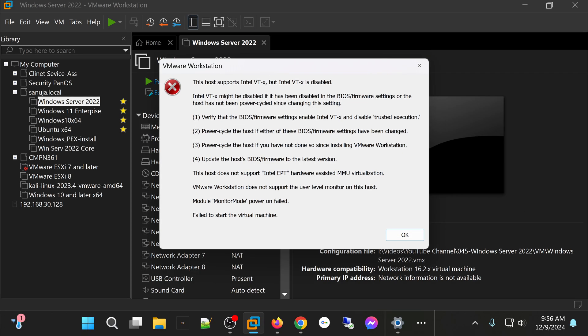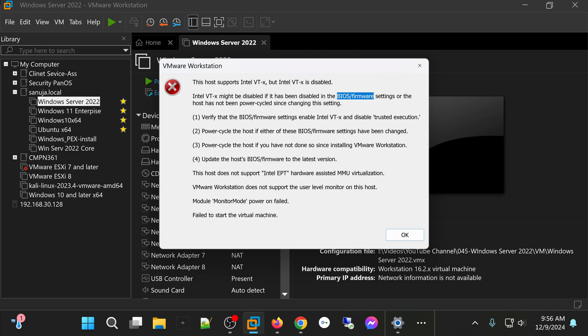Here I get an error message saying this host supports Intel VT-X, but it is not enabled right now, and you need to go ahead and enable it through your BIOS firmware settings. So that's what happens if you do not have the Intel VT-X or the AMD version of that enabled within your BIOS or UEFI.